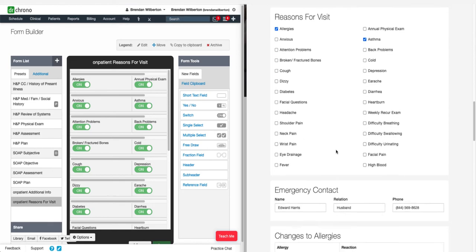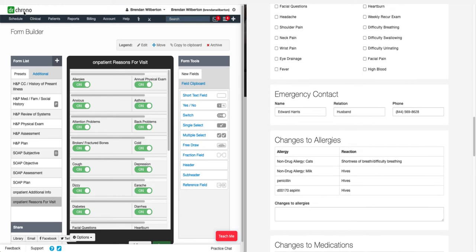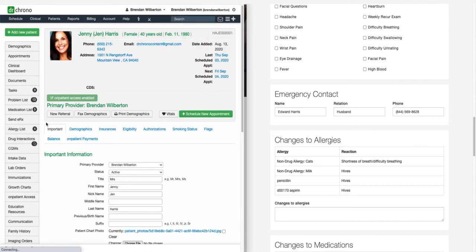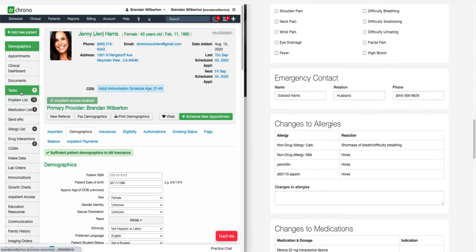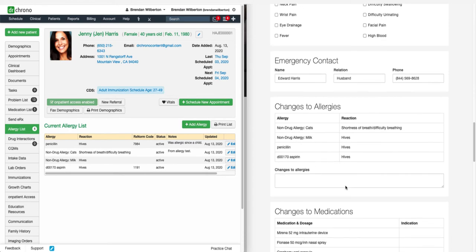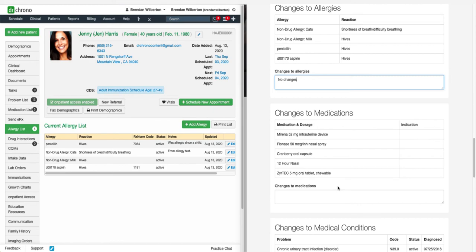As patients progress through the check-in process, they will encounter the different sections that you have set up for them, or the sections that are part of the default OnPatient forms. We can see we've got allergies on OnPatient, and this information pulls in from the patient's chart under the Allergies section. Patients can note any changes to allergies, medications, or conditions by entering the information into the text box to be reviewed by the practice during the visit. These notes to changes will appear in the clinical note.